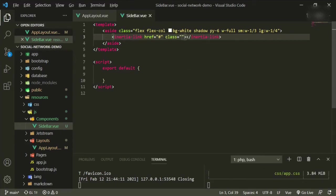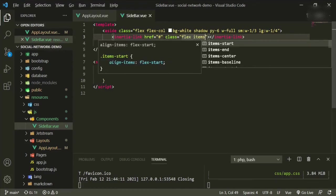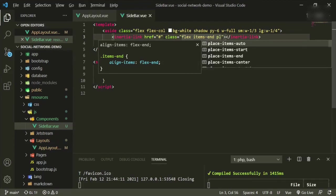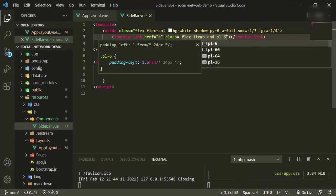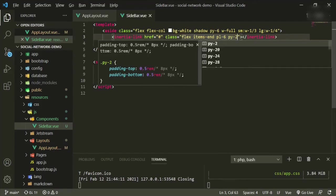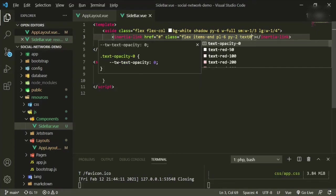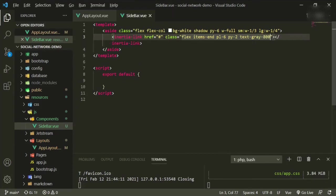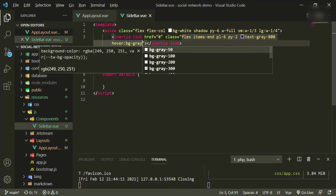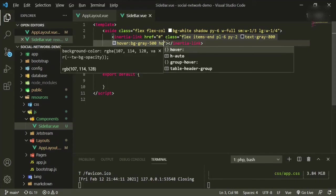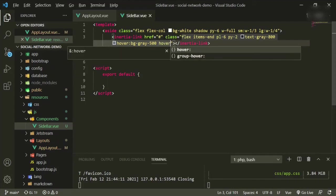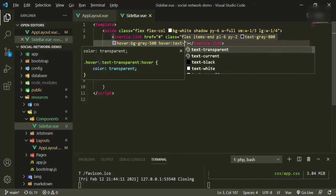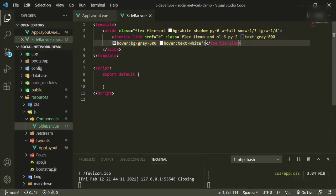We'll go ahead and style this a little bit. So we'll have flex, items center, padding left of six, padding Y of two, text gray 800. On the hover we want the background to be gray 500, and then also on the hover we want the text to be white.